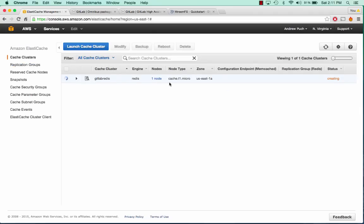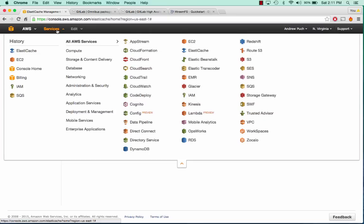We'll give that a minute to create itself, and we'll go launch our database server. We'll go to Services and go to RDS.